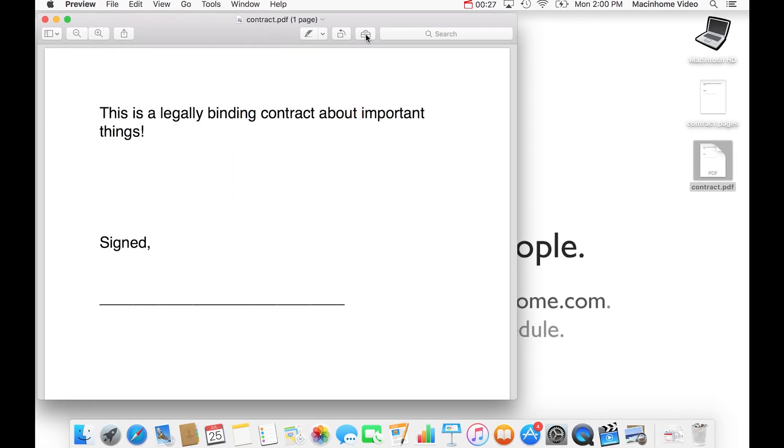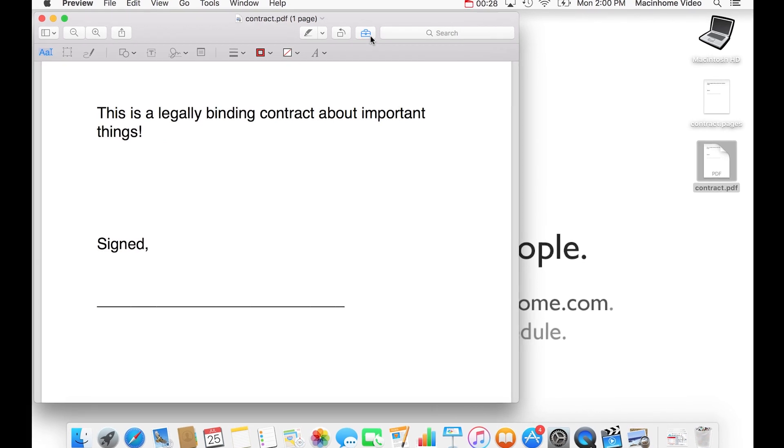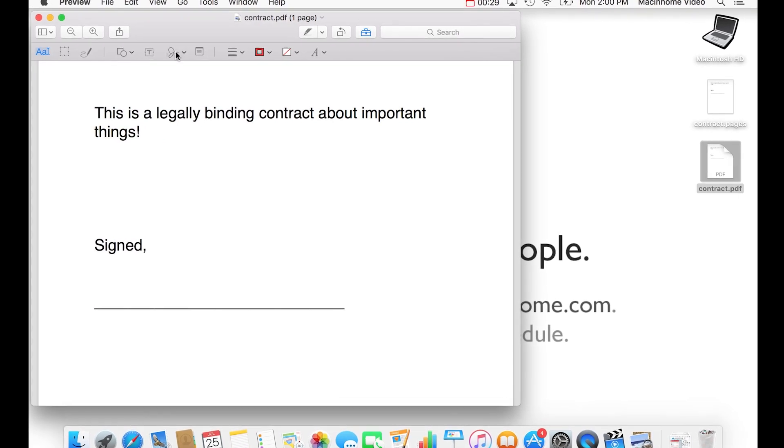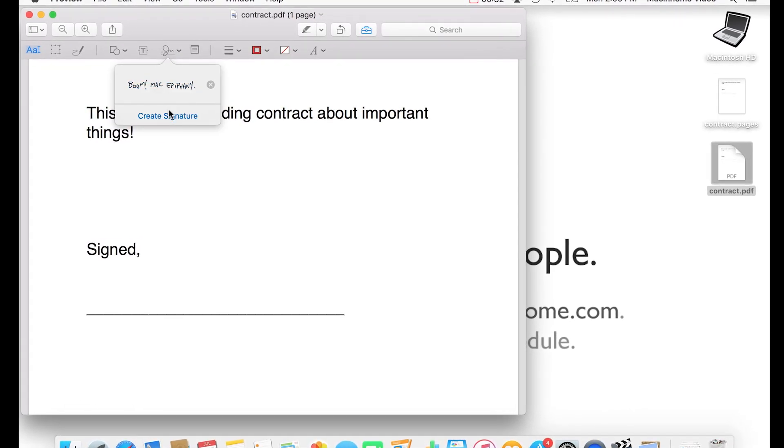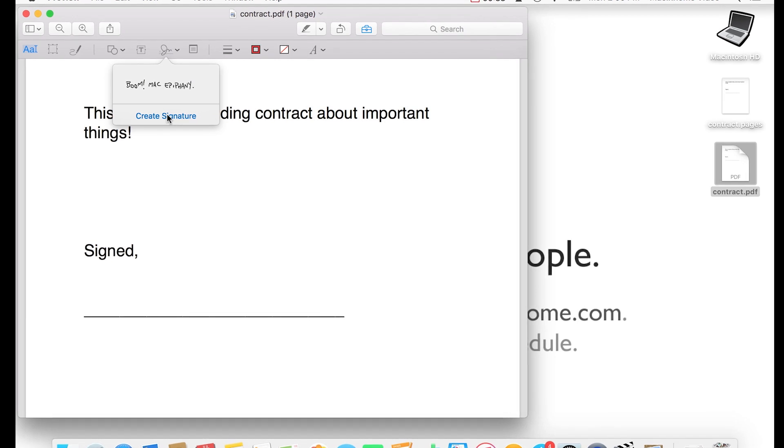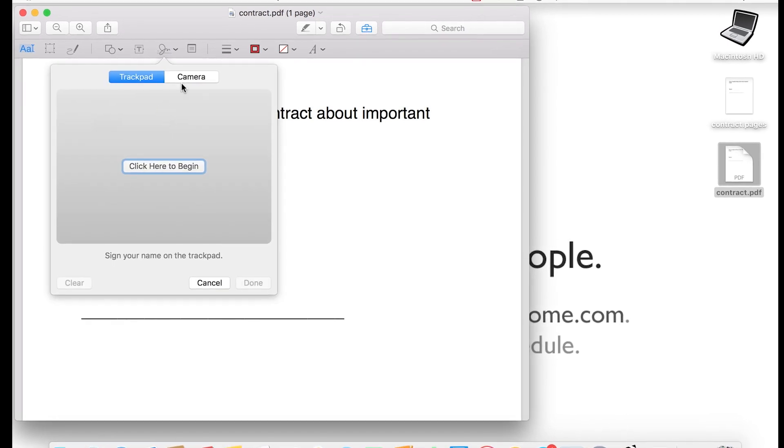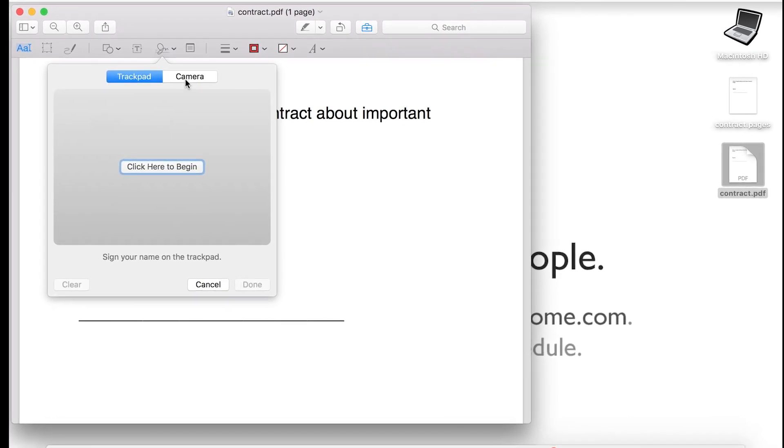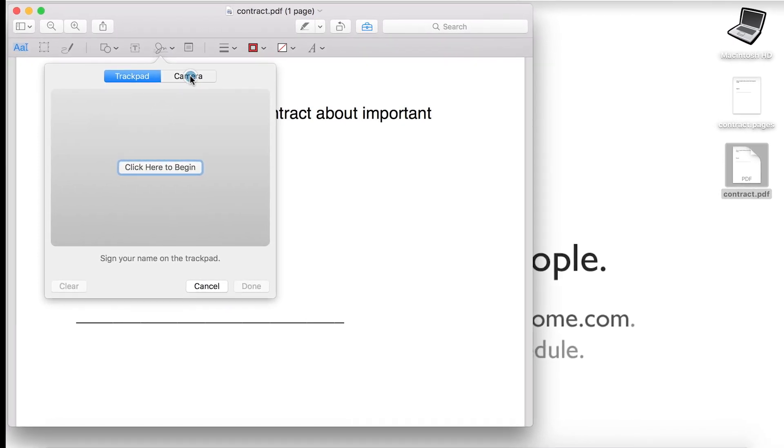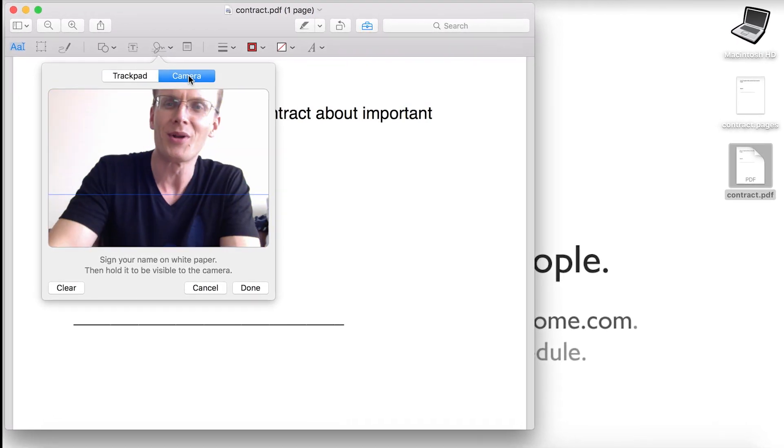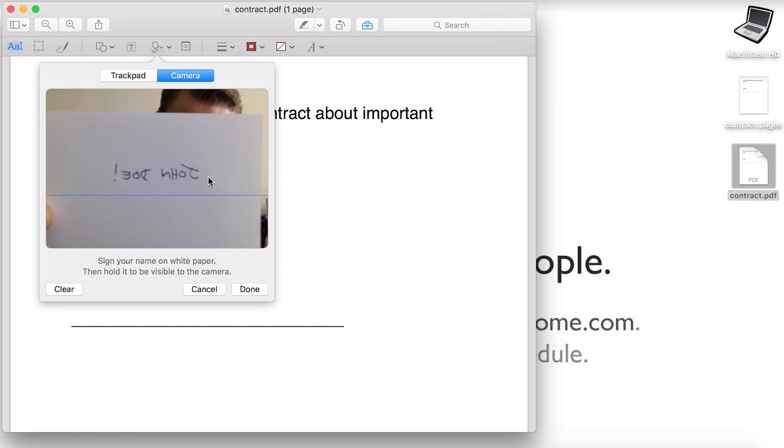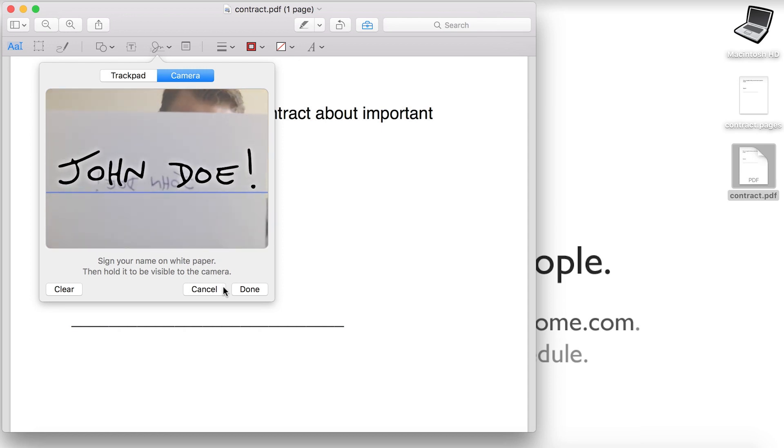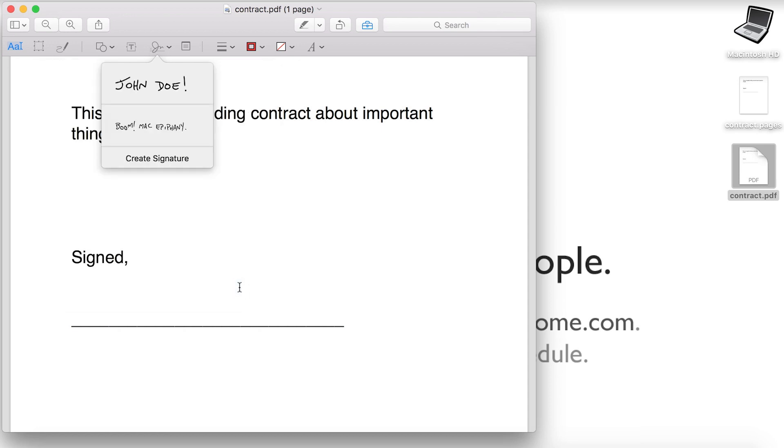you click on the little toolbox and then you click on the signatures menu and you pull that down and then you go to create signature and then you click on camera and you hold up a little white piece of paper that has your signature on it to the camera and it grabs it and you click done.